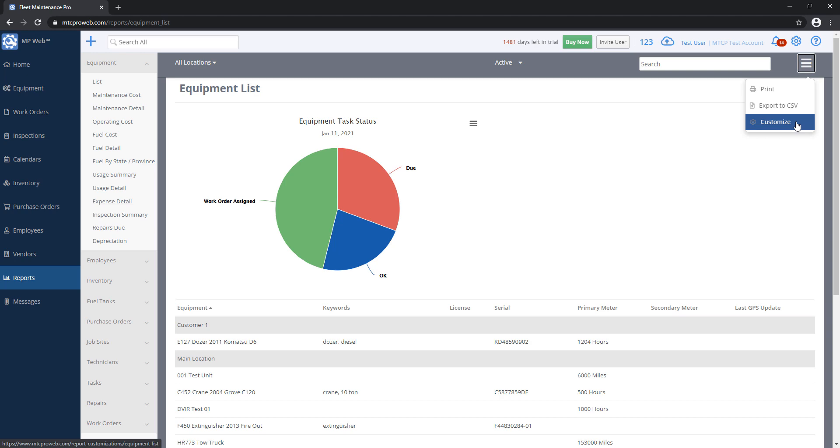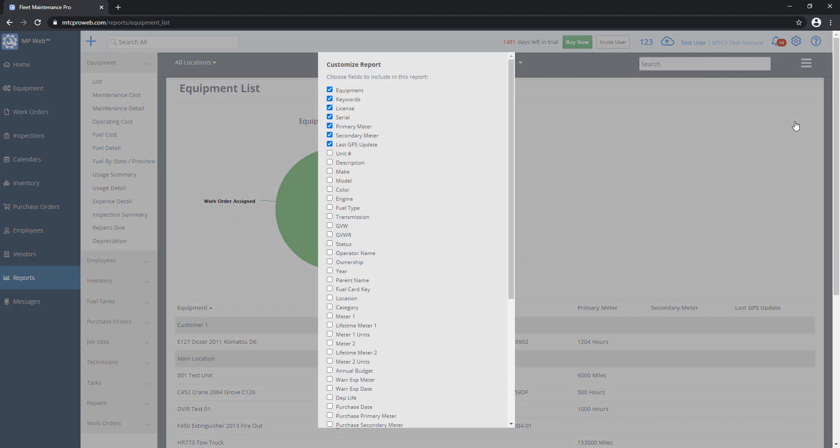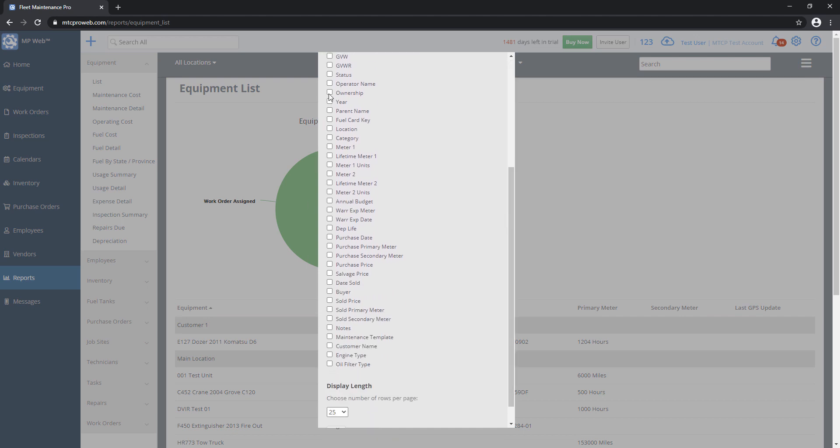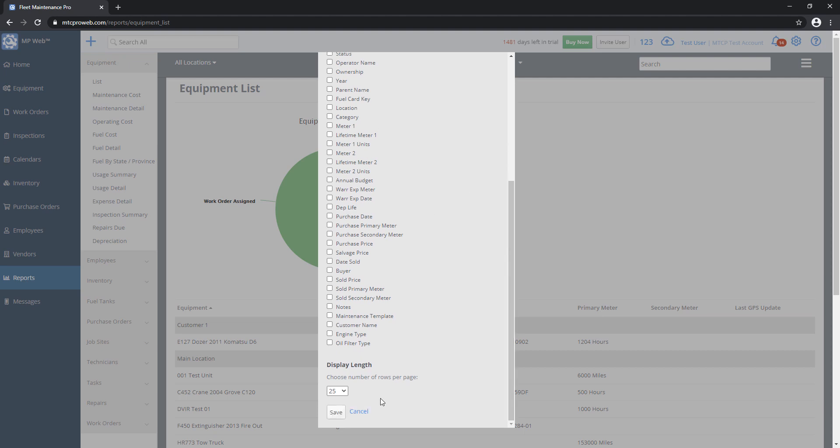And then I also have a customize option here. This looks very similar to what we pulled up earlier. You'll have all your checkboxes here. If you want to hide or show certain things on your report, you're welcome to go through these lists and customize this to your liking. And then click Save on the bottom when you're done.